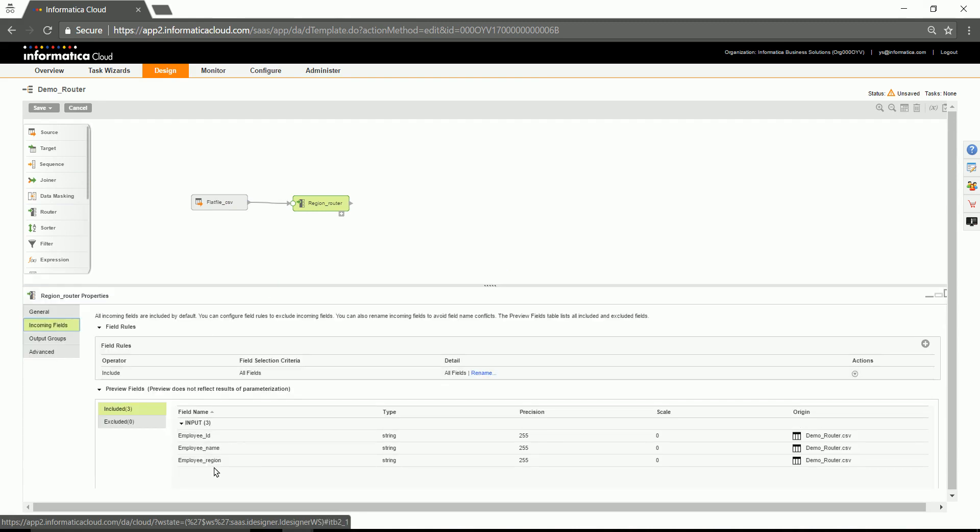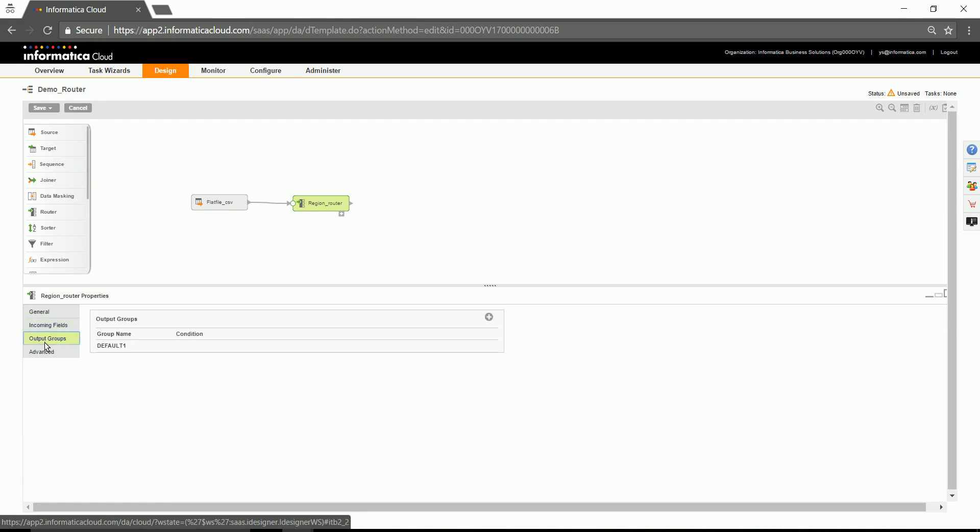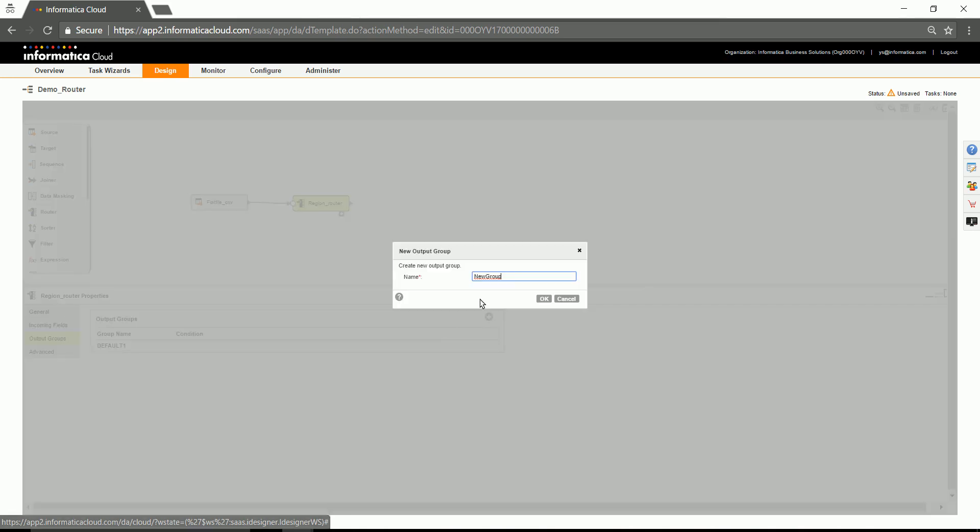As you could see, the fields for the input group are being listed here. Click on the output group. You have a default output group already configured by the system. Try to create user-related groups over here.